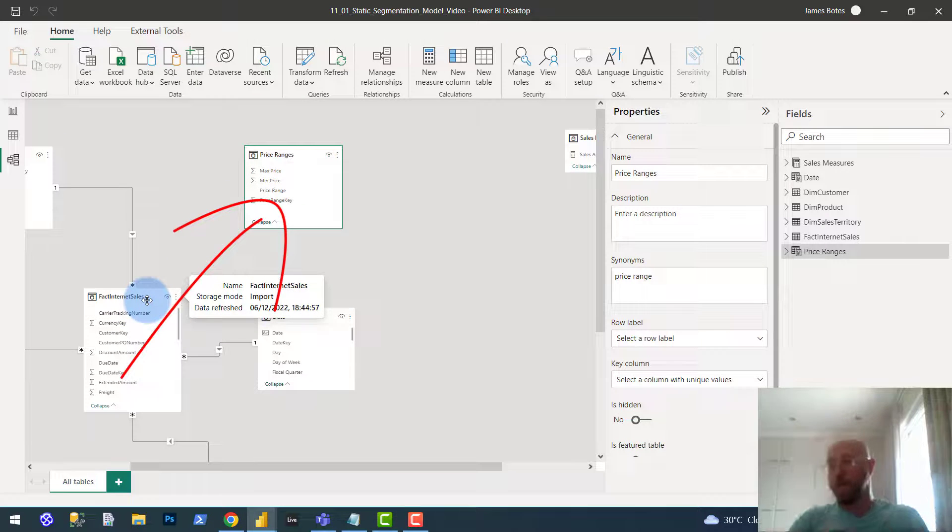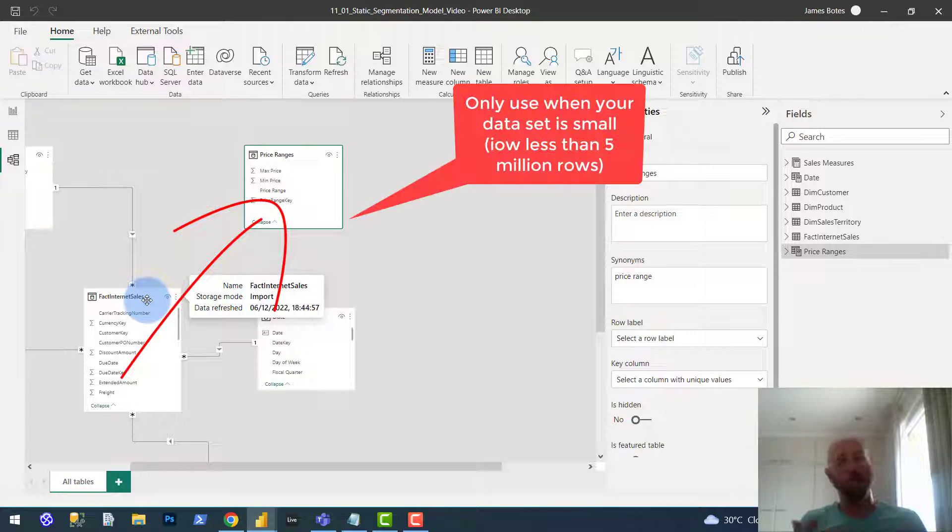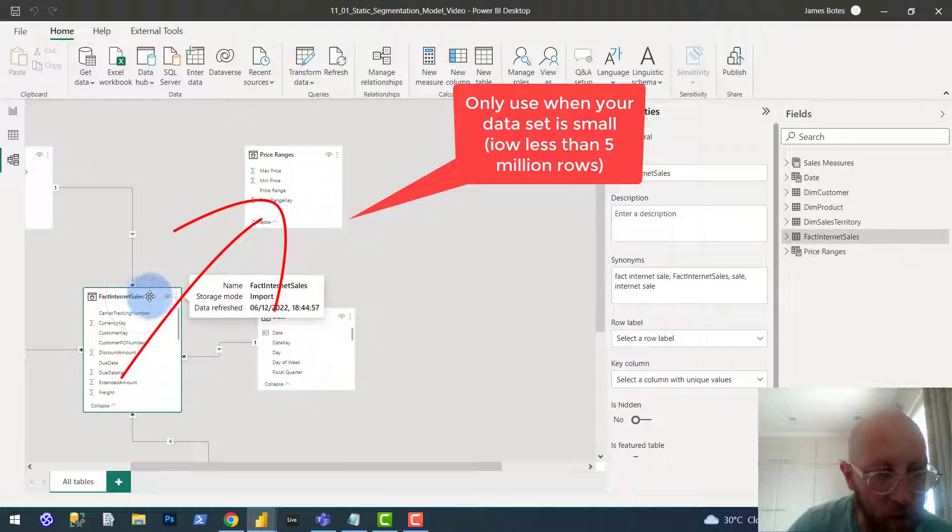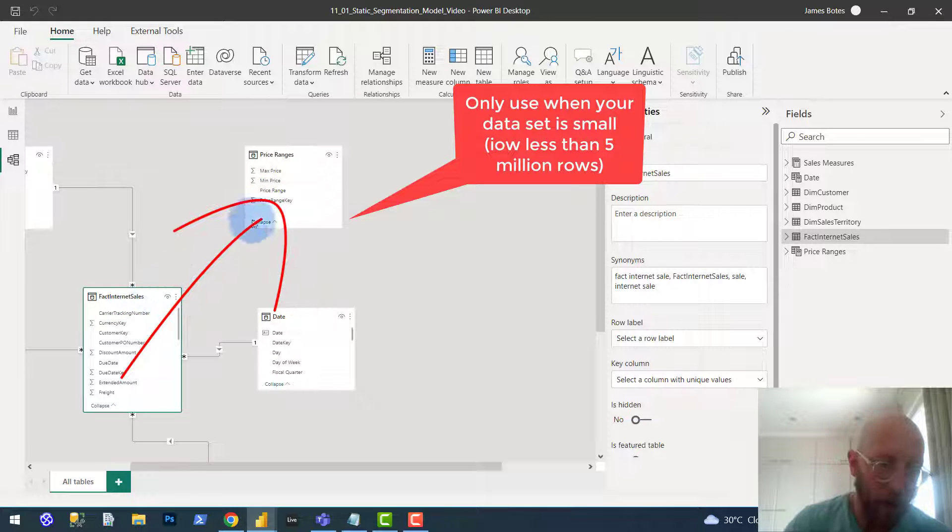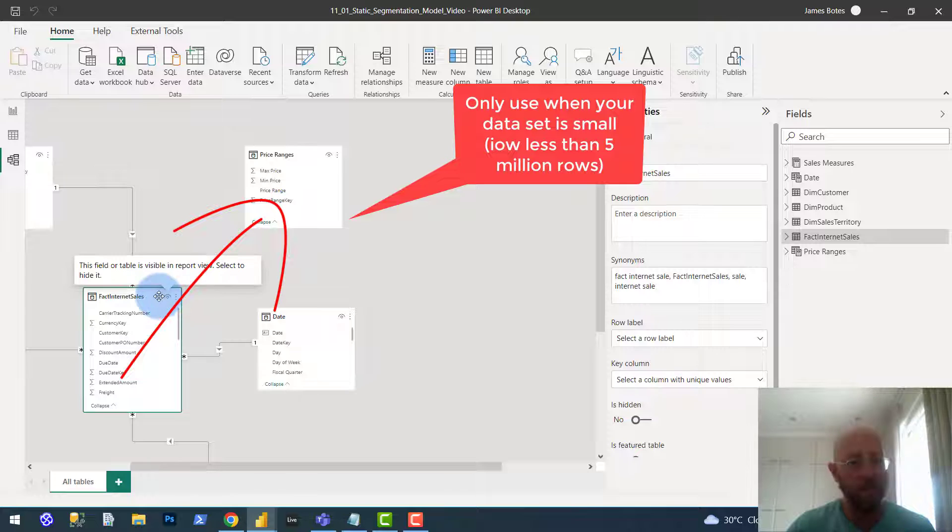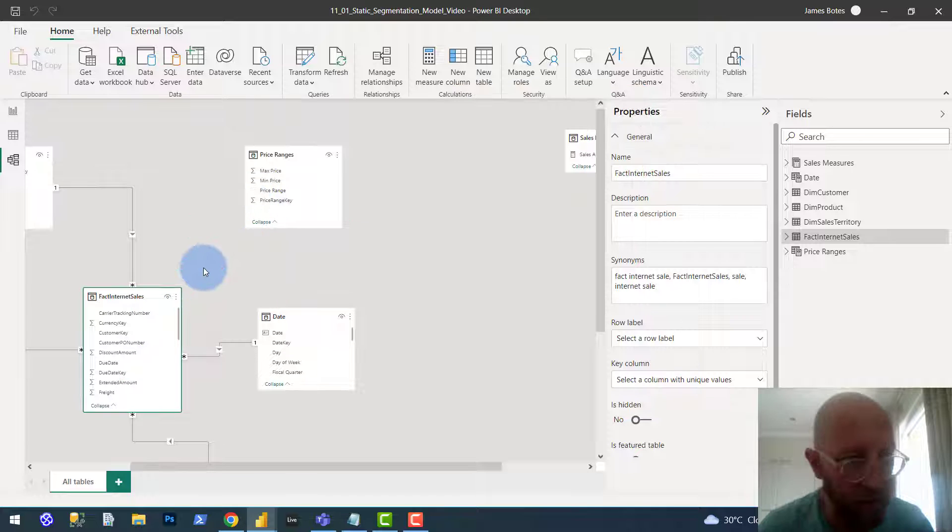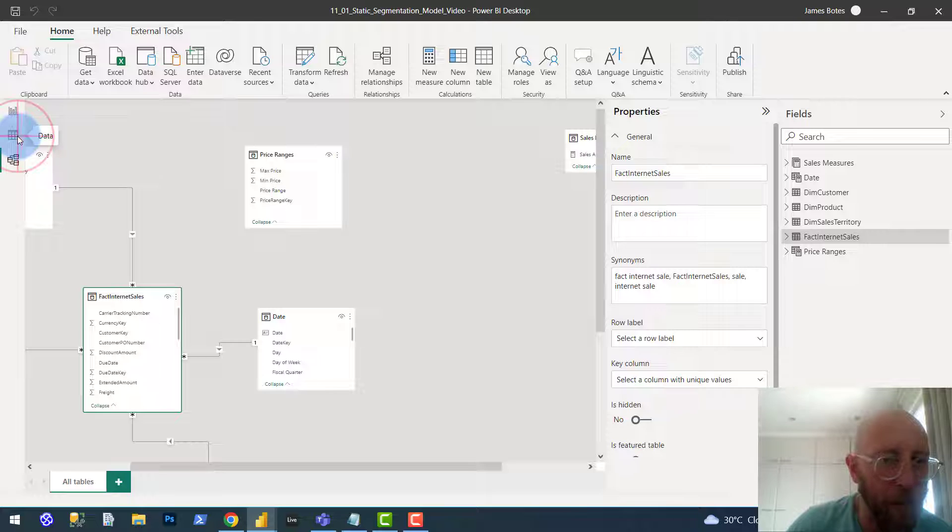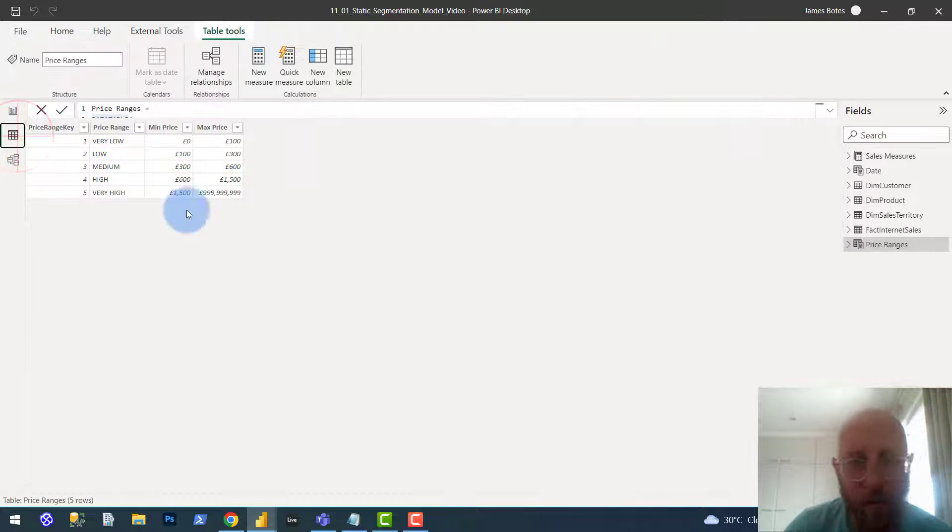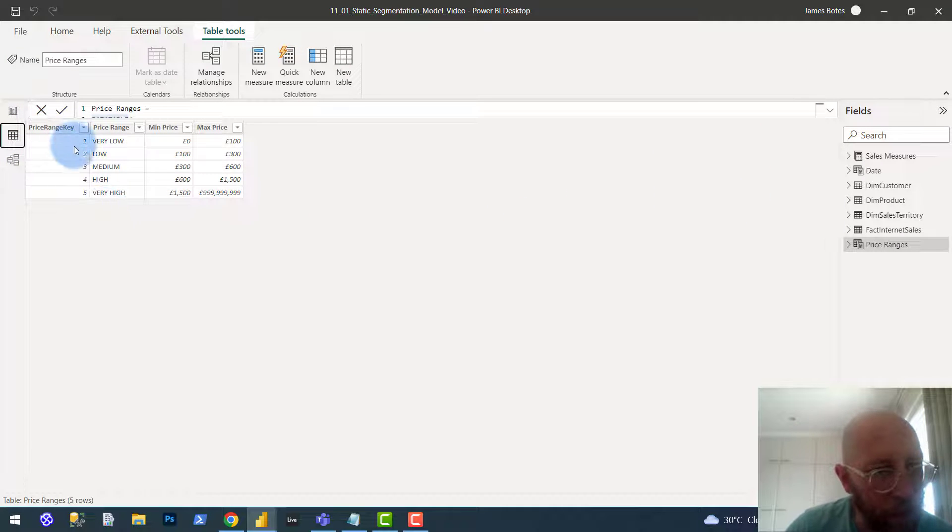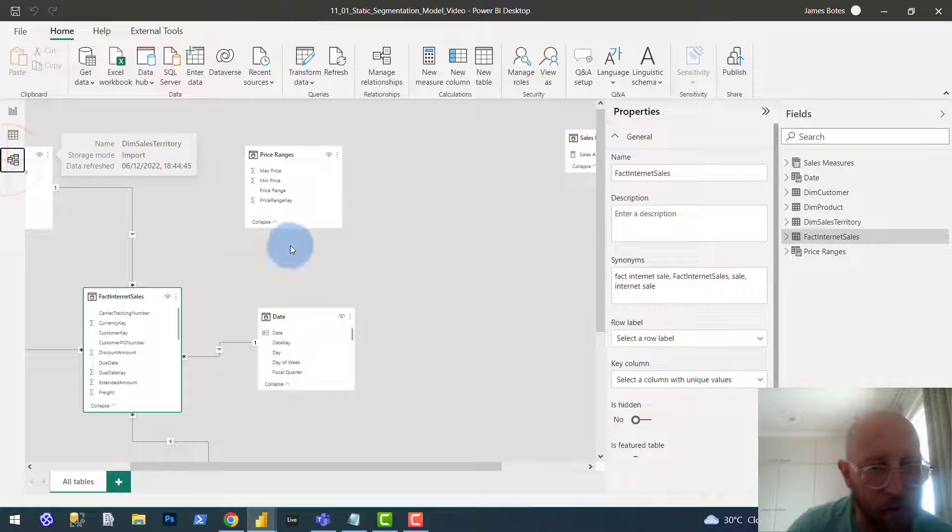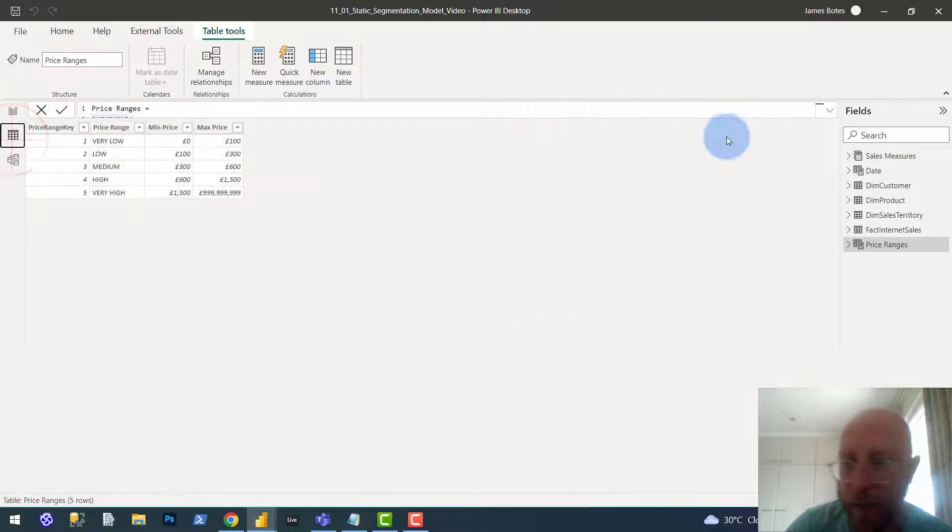We obviously now want to create a relationship between the price ranges and the fact internet sales. The first thing I'm going to show you is when your data sets are small, you can actually introduce the key with a calculated column. But if your data sets are bigger, I'm going to show you an alternative in a second video. So now what I'm going to do is I want to match my sales table to the right price range table.